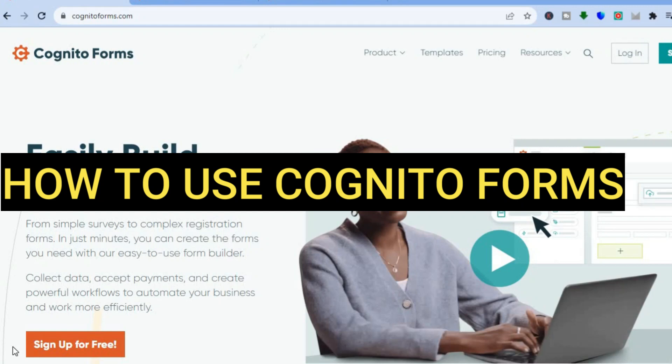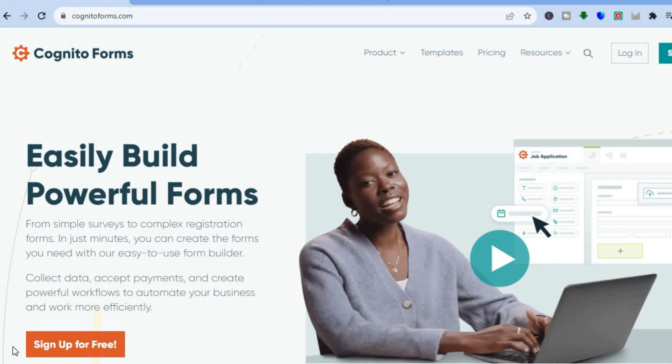Hello everyone, hope you're doing good. In this tutorial I'll be showing you how to use one of the best form builders online. I'll be showing you step by step how to use Cognito Forms. Cognito Forms is a platform that is beginner friendly that you can use to create surveys or create your own forms.